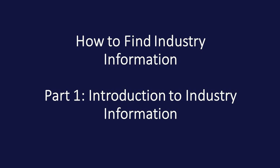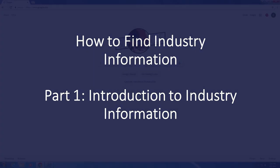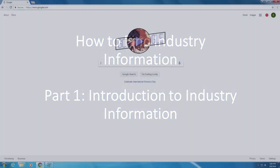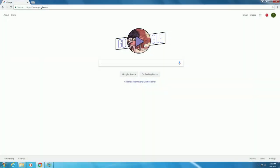We will begin by finding the SIC code and NAICS code for Jimmy John's. In this video, we will utilize Mergent Intellect, although numerous other databases such as Hoover's also provide for searching based on SIC and NAICS codes.